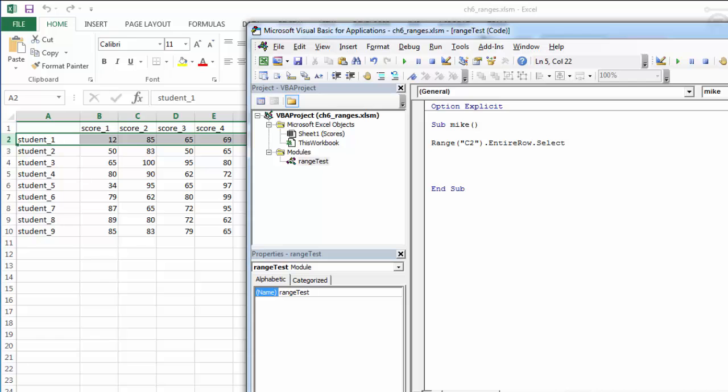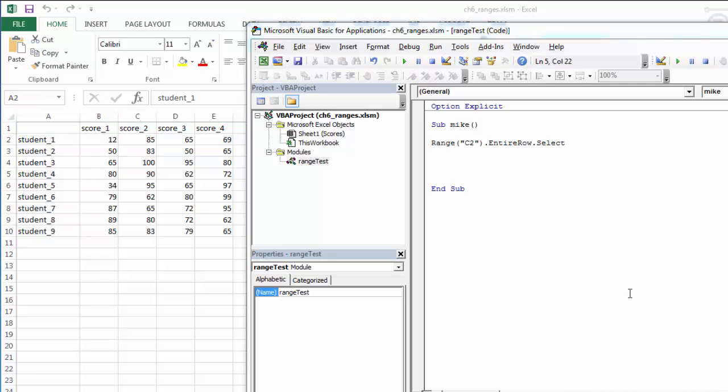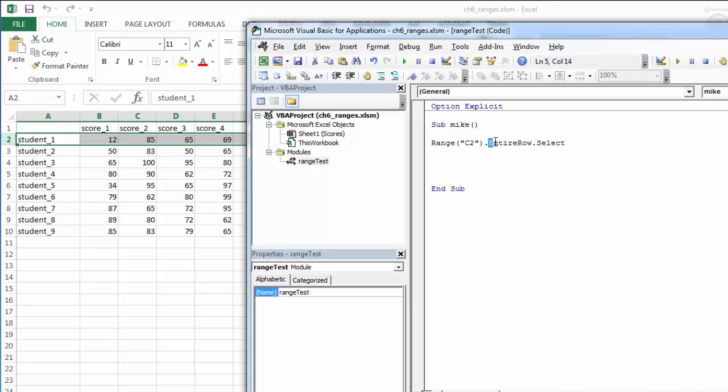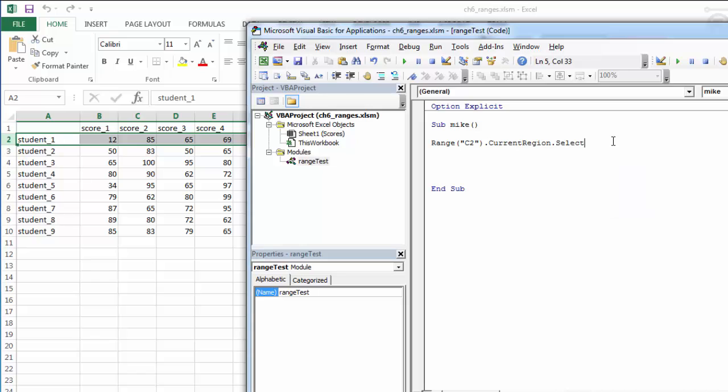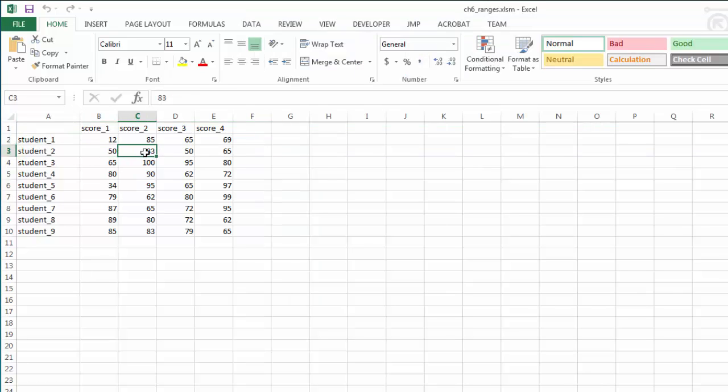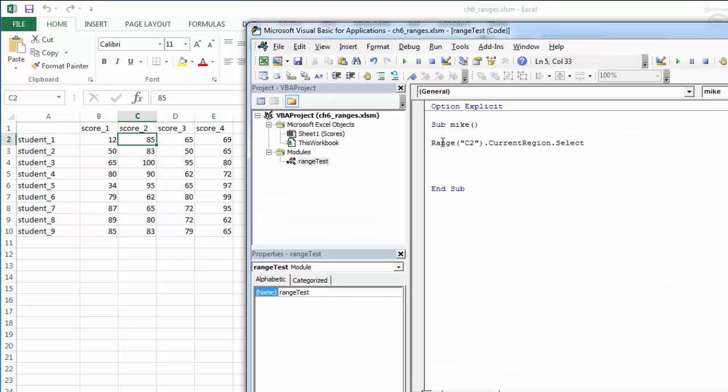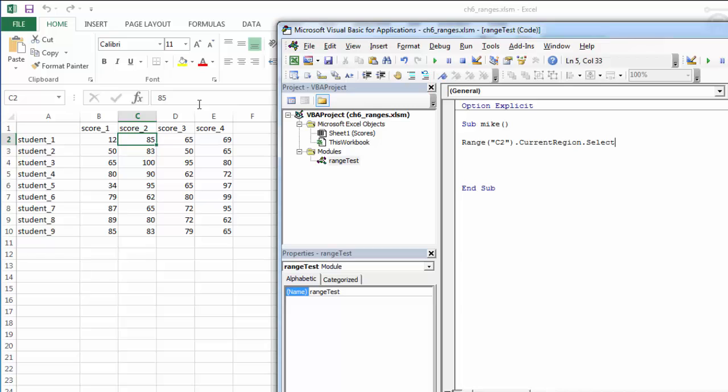We also have the current region property. Current region will find the selected range, in this case C2, and then based on the selected range, the beginning range, it'll find the current region. The current region is defined as ranges that are bound by blank rows and blank columns. So the region will extend all the way to here where there's an entire blank column, and all the way to here where there's an entire blank row.